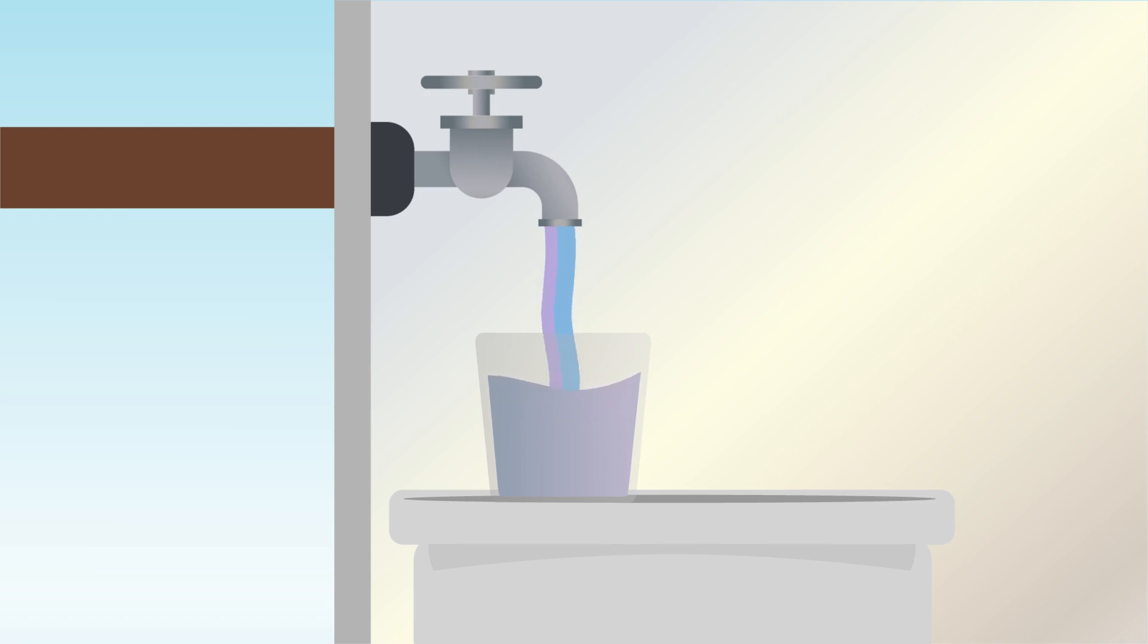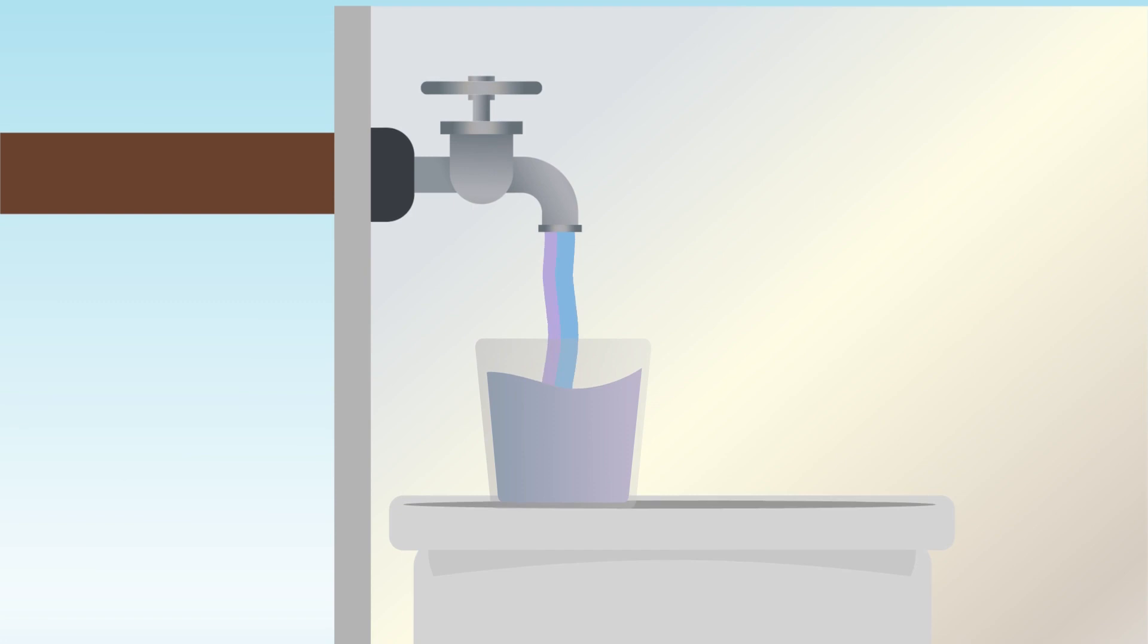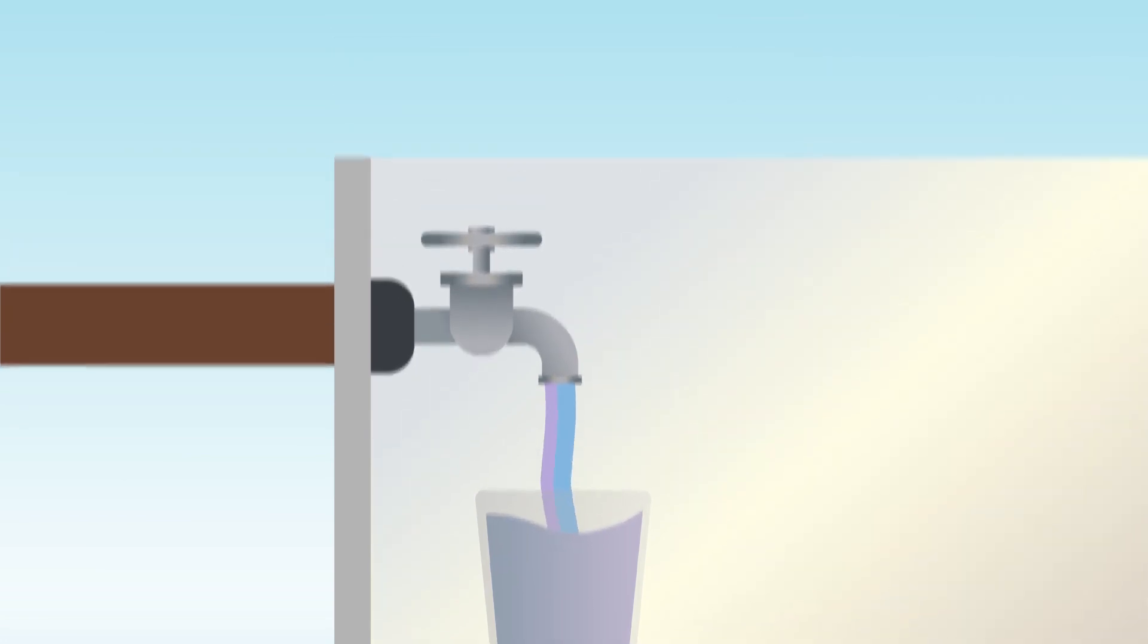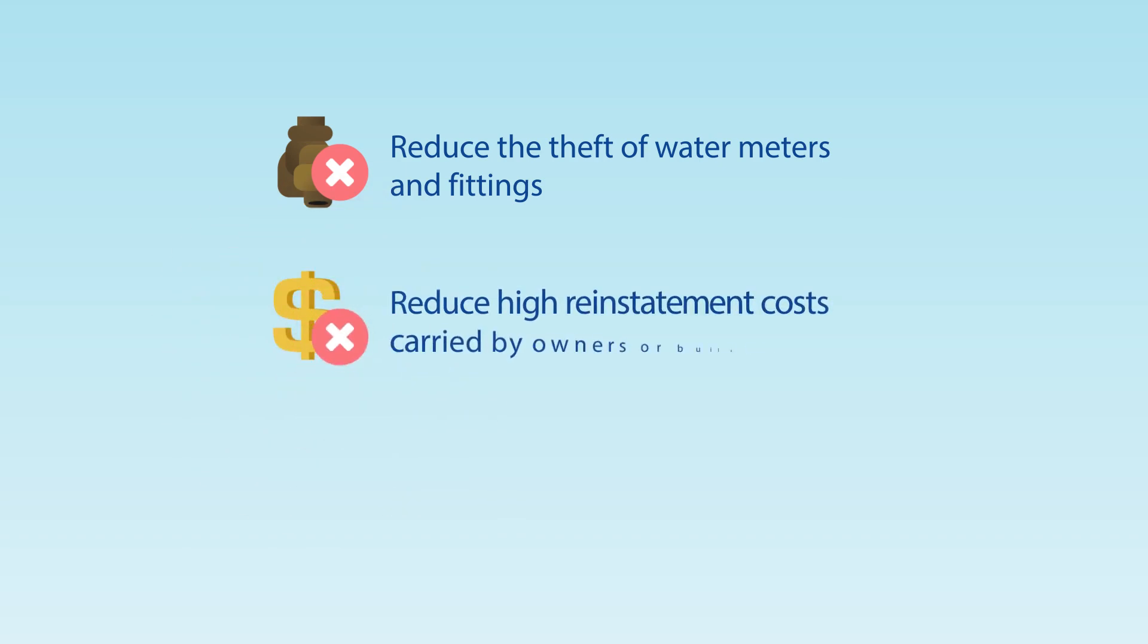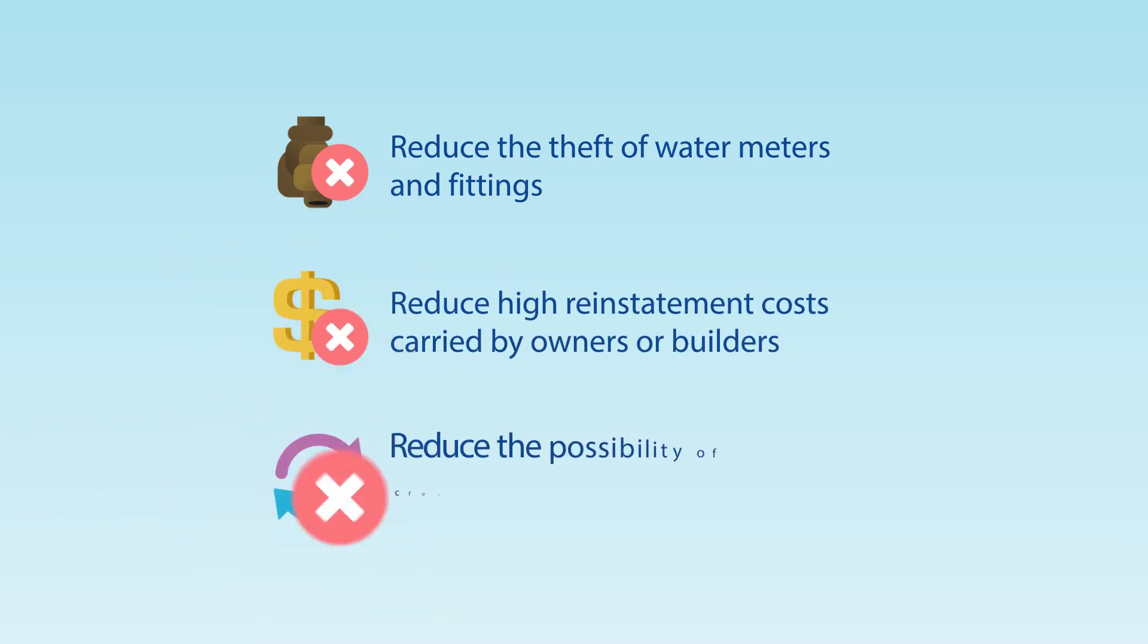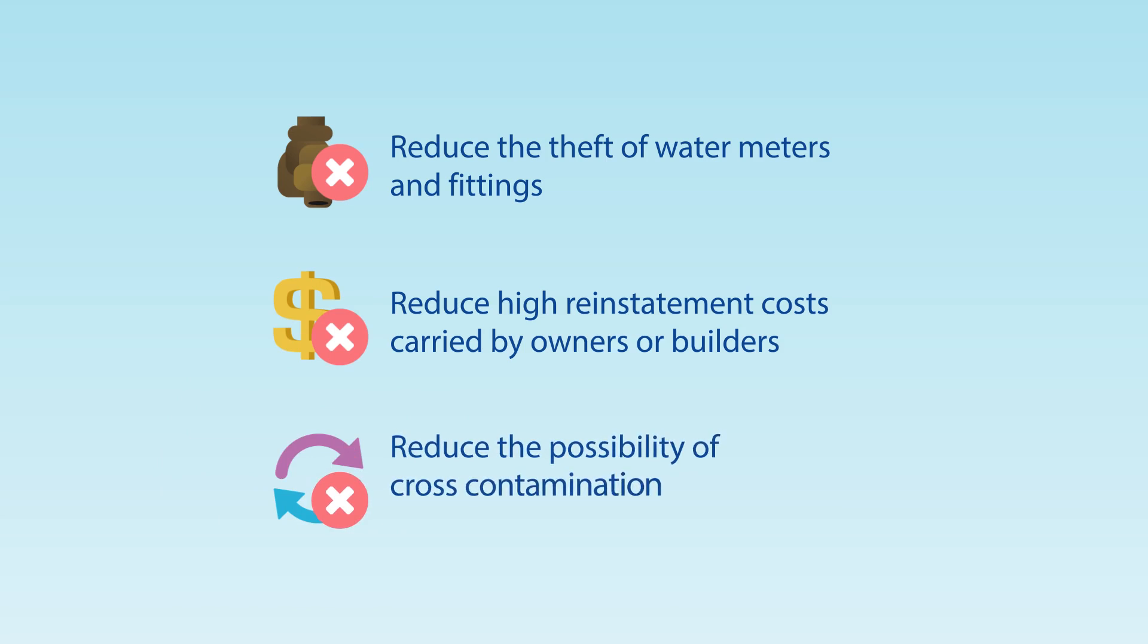So City Westwater is introducing a new process that aims to reduce the theft of water meters and fittings, reduce high reinstatement costs carried by owners or builders, and reduce the possibility of any cross-contamination.